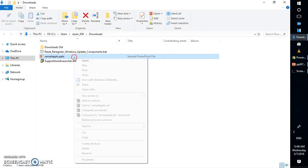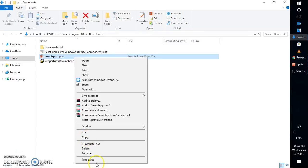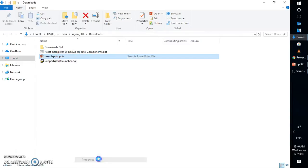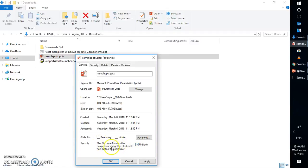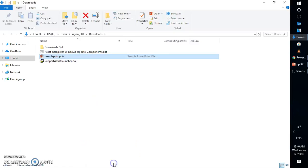Do a right click on it and go to properties. Under properties, you have something called security. Click on it. It says that this file came from another computer and it might be blocked to help protect this computer. So check the box, click on apply and OK.